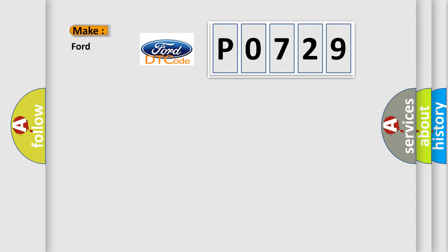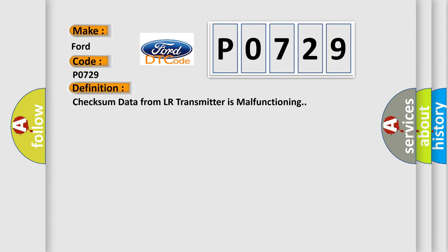What does the Diagnostic Trouble Code P0729 interpret specifically for Infinity Car Manufacturers? The basic definition is: Checksum data from LR transmitter is malfunctioning.